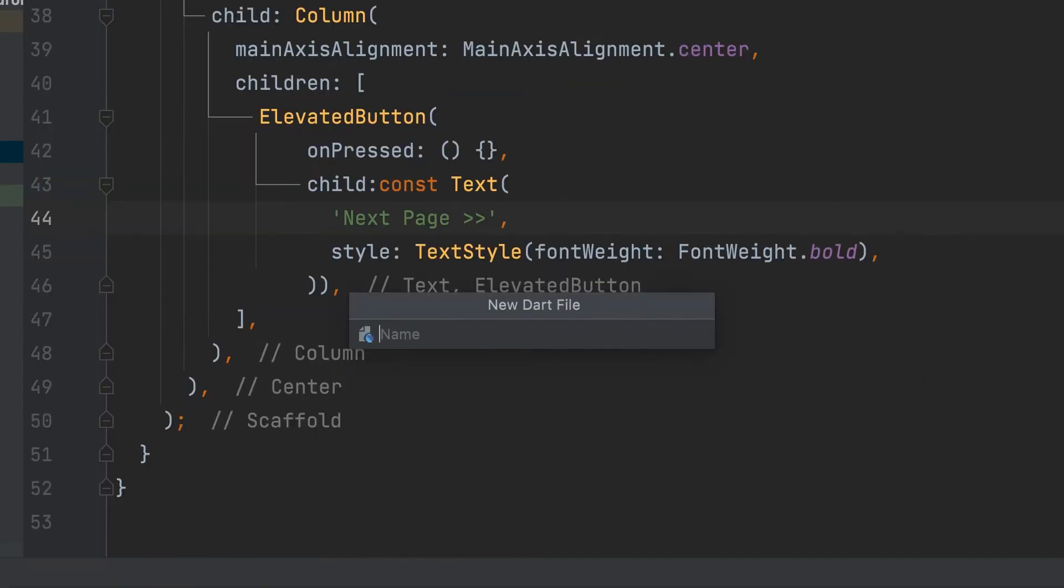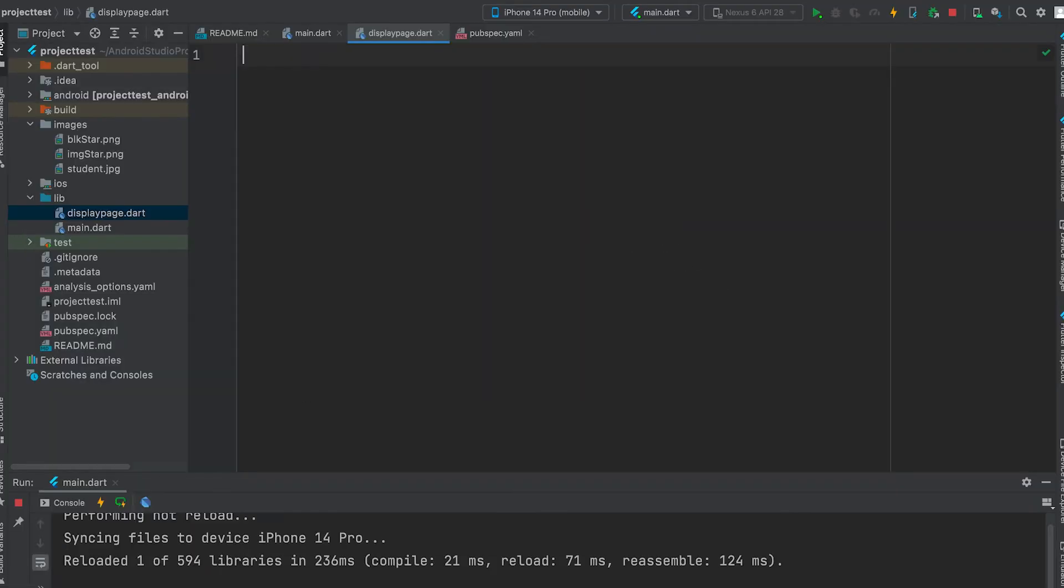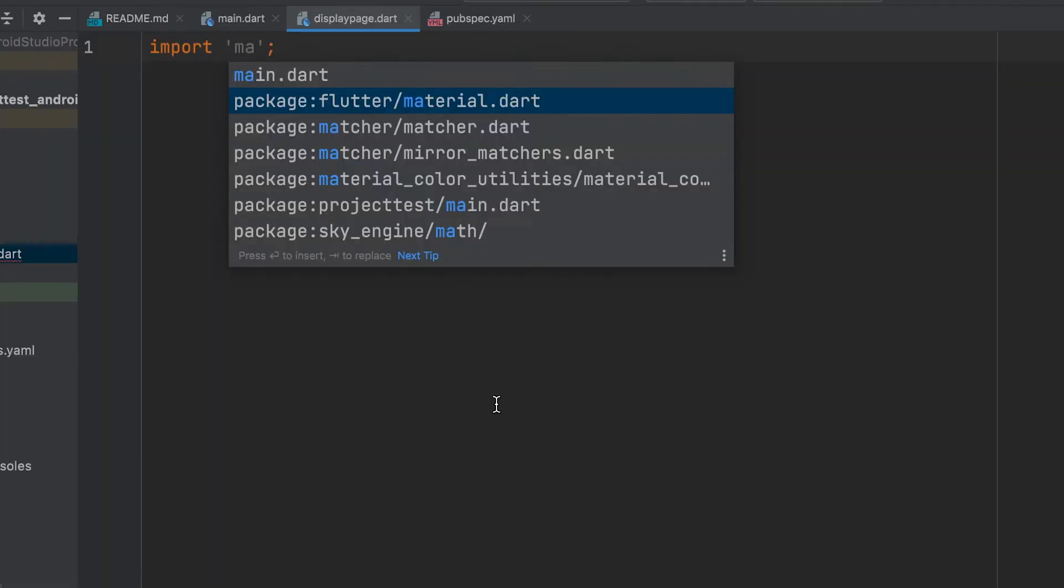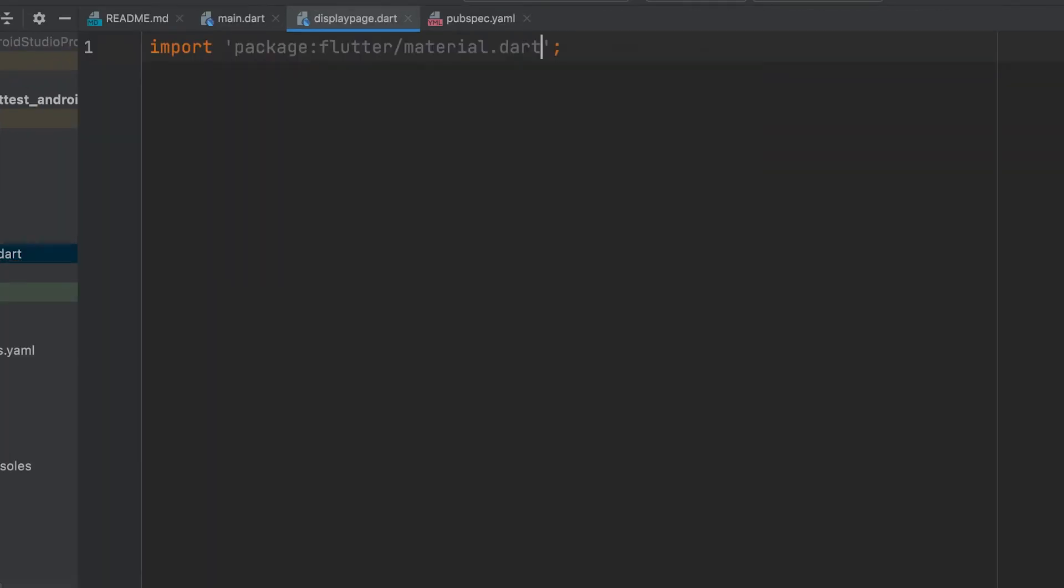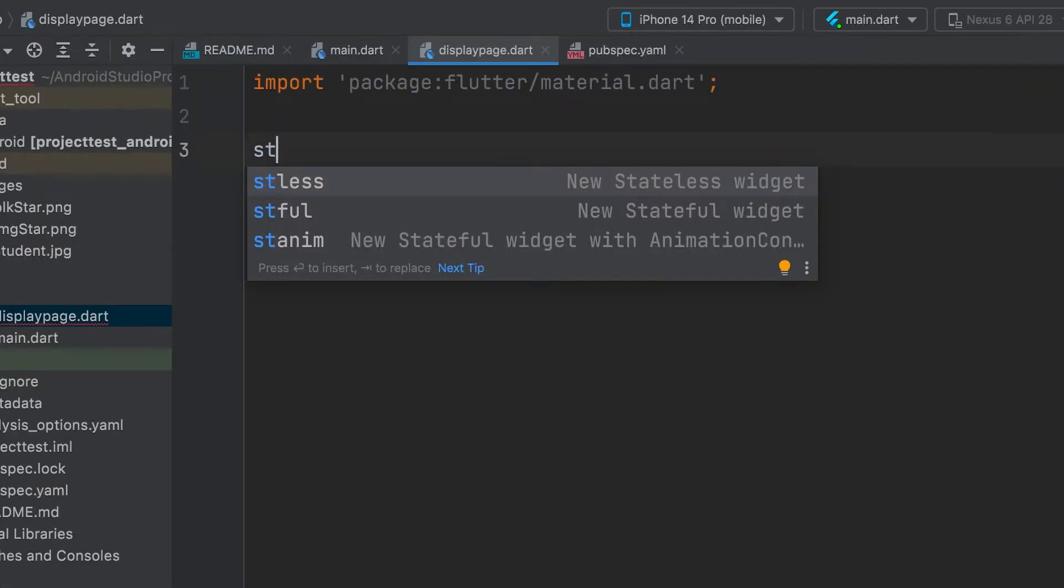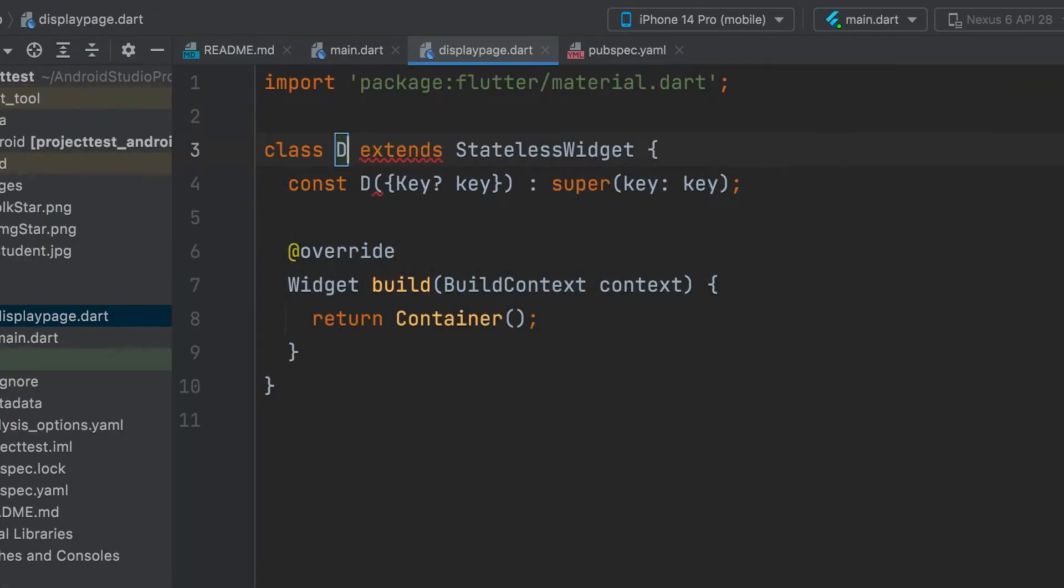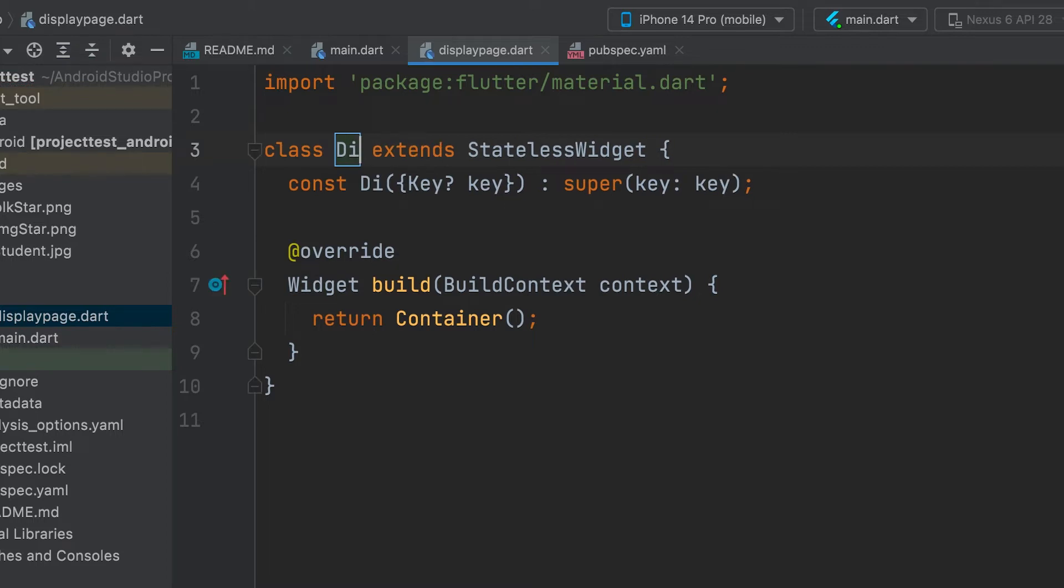Name, Display Page. Import Material Dart. Include a stateless widget. Display Page.